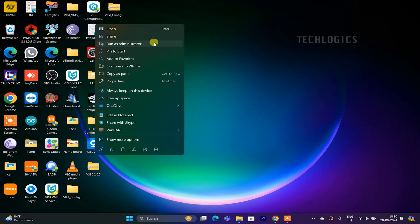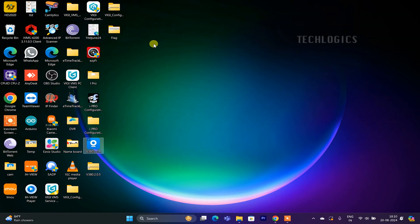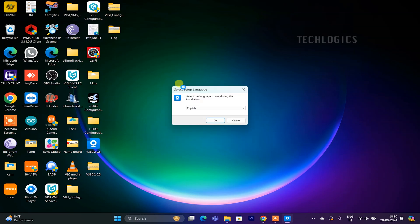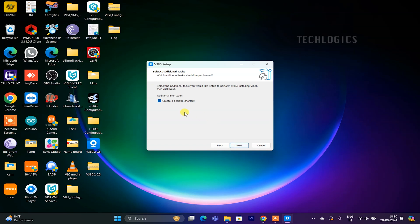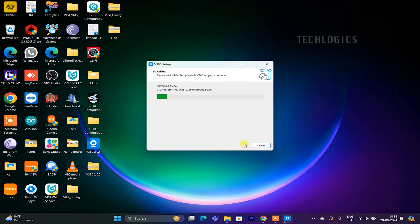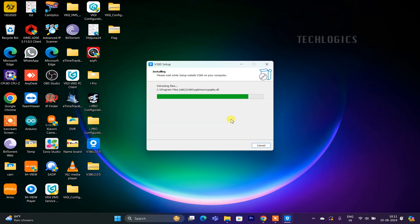After downloading, open the software to run the installation setup and follow our step-by-step guide to install the app on your PC, ensuring it has the necessary permissions. During installation, be sure to enable the option to create a desktop icon for easy access later. The V380 icon will be conveniently placed on your desktop for quick access.